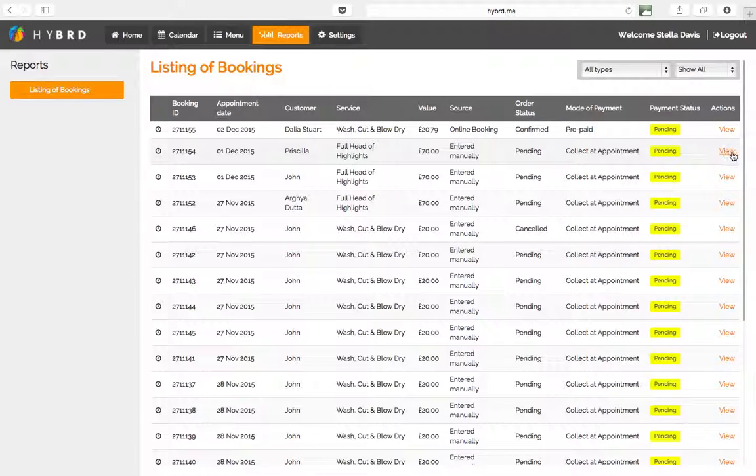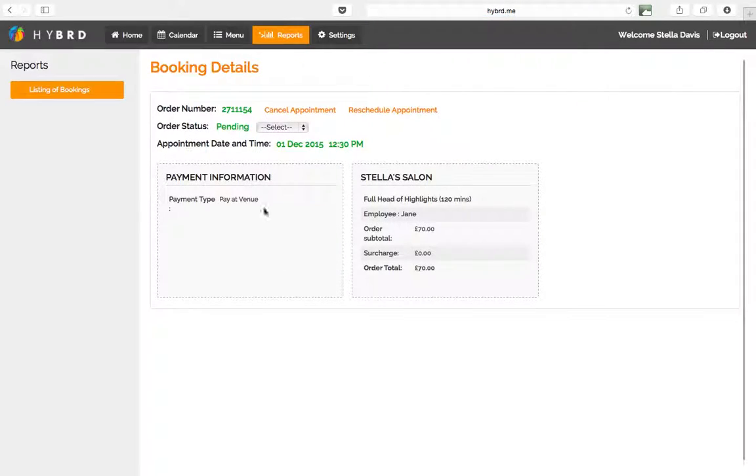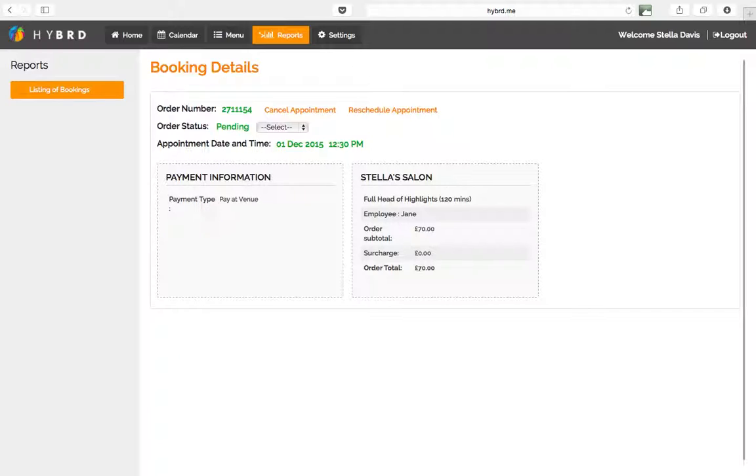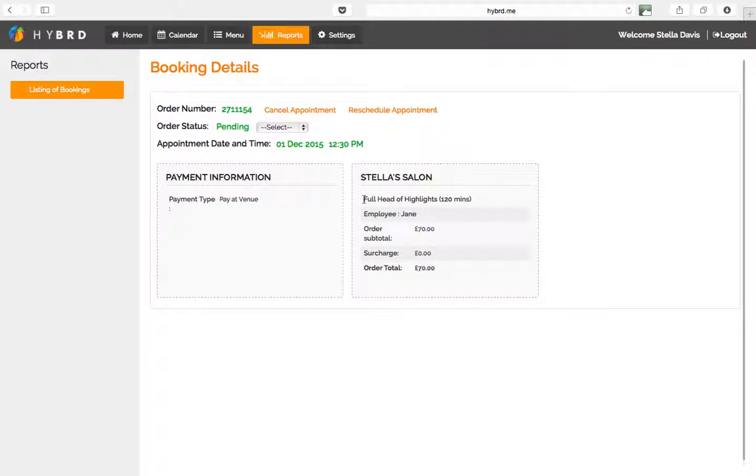Now here you can click on view and what this does is just take you into a little bit more of the details of the booking. Payment information, you can see that they've selected to pay at venue, and then over here you've got a little bit more information about the service.